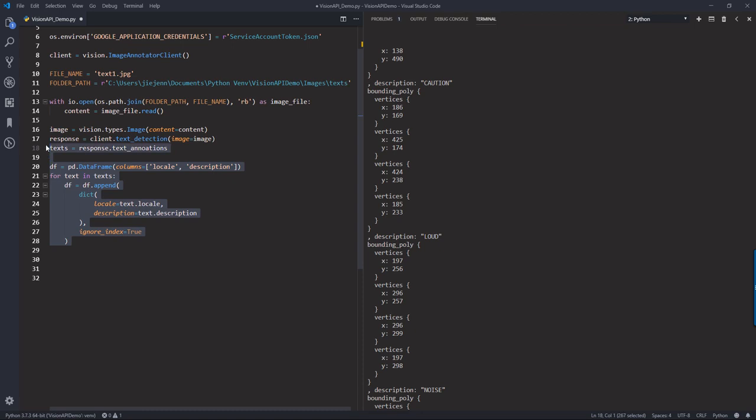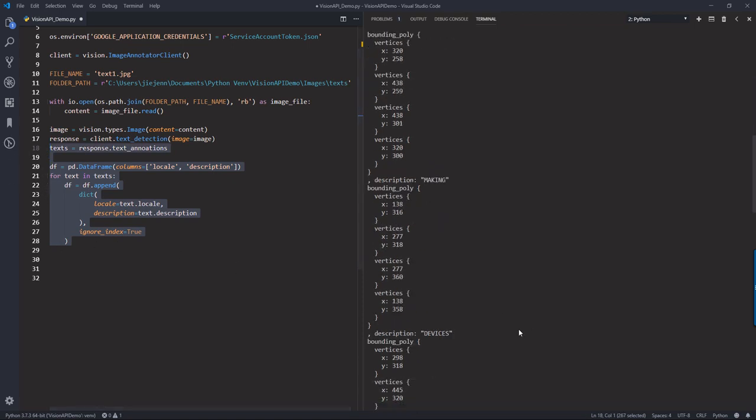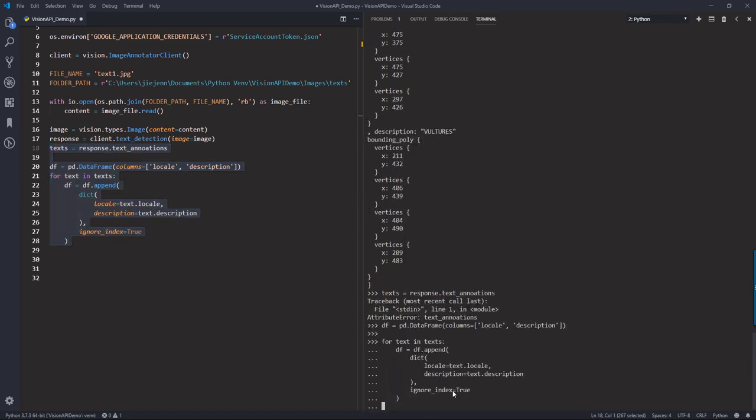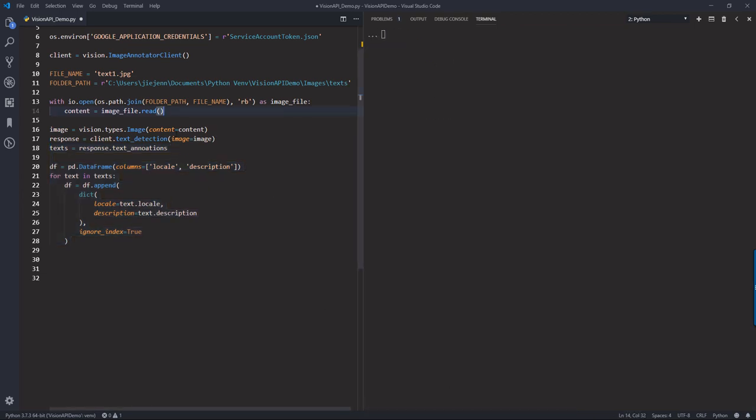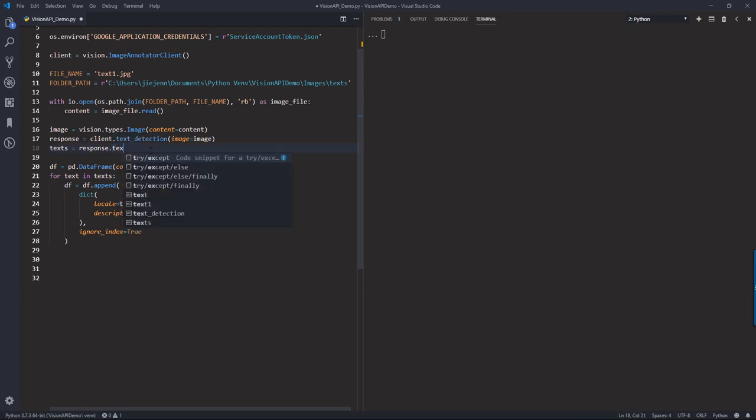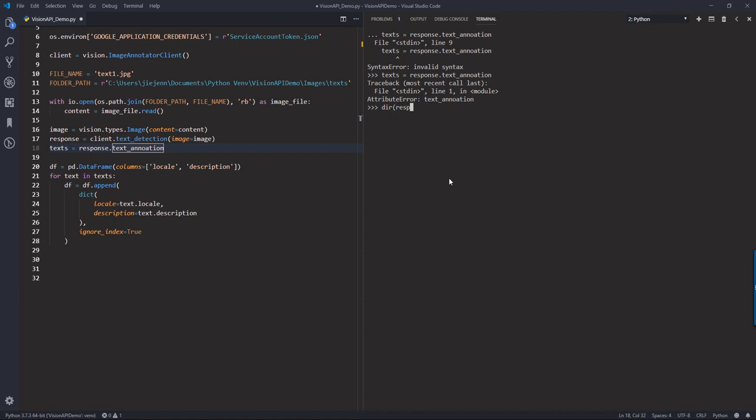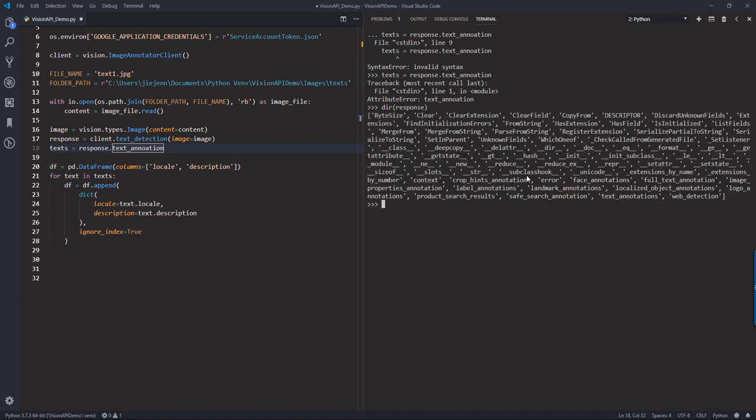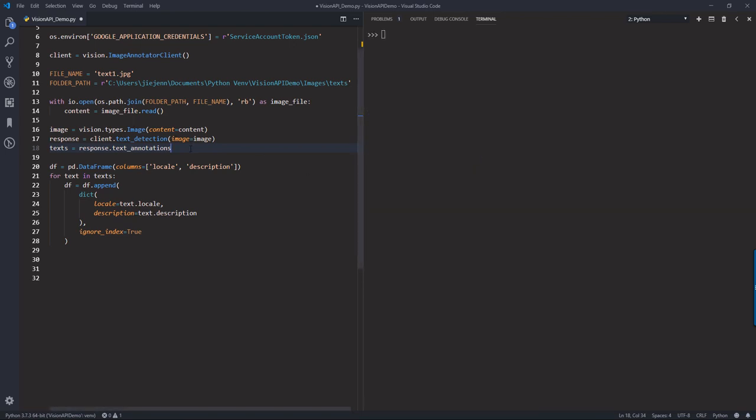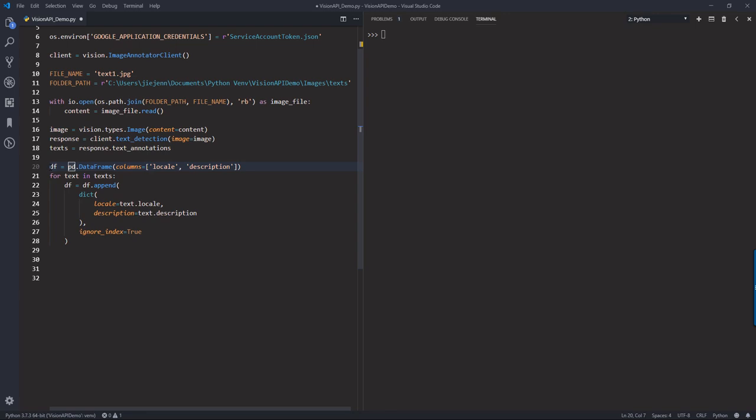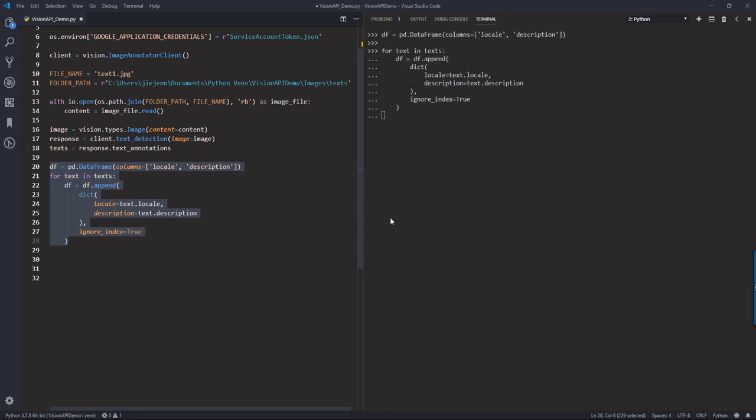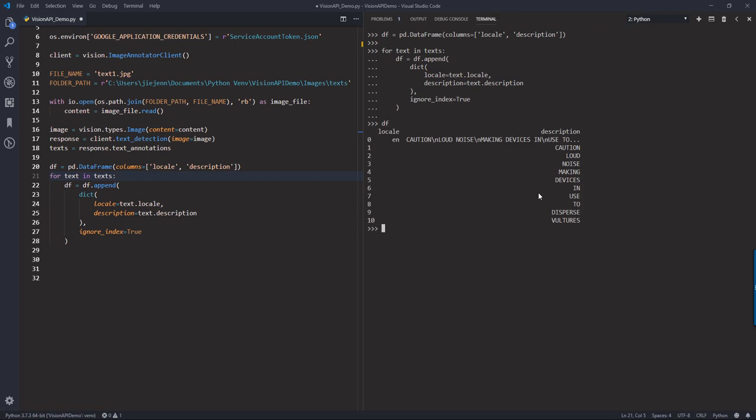So now if I run line 18 to line 28. Okay, there's a typo. So response.text_annotations. Let me check. Should be fine now. Okay. Let me try again. So let me pass the text_annotations to a text object. Okay. Now if I execute line 20 to line 28, I'll store the locale and description to the dataframe object. So if I just print the pandas dataframe object, and here we'll have the description and the locale.